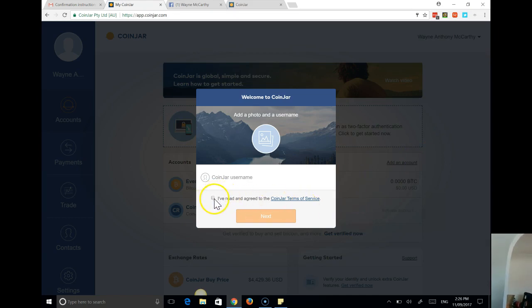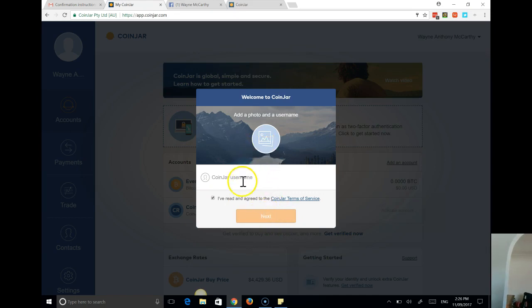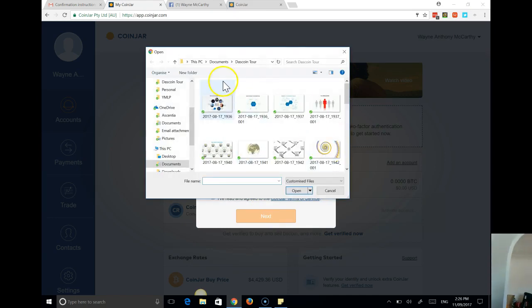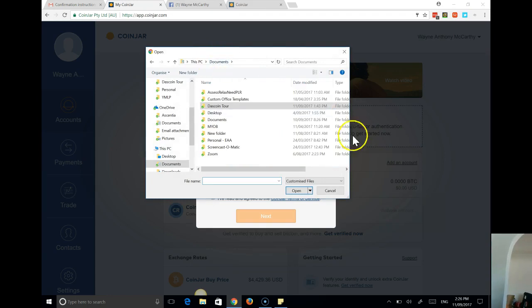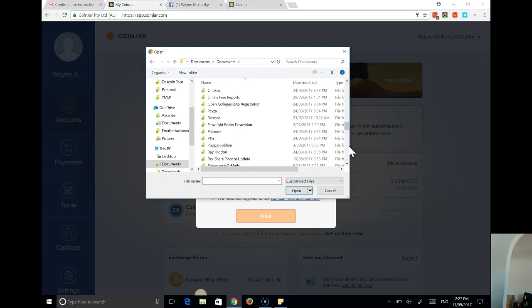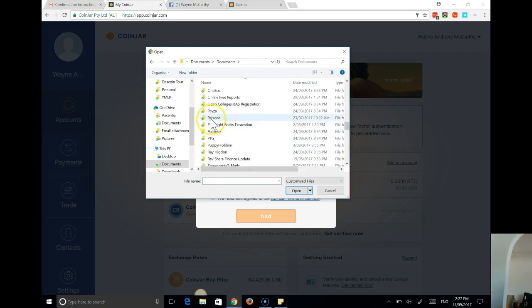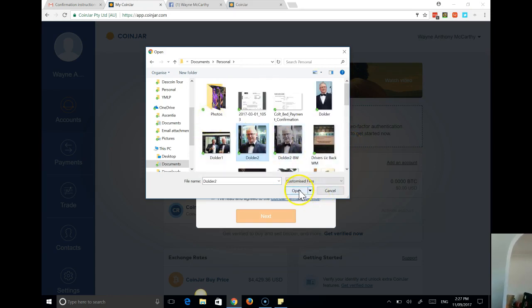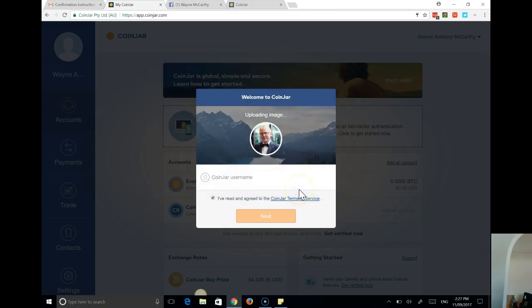So we're going to confirm that we've read the Terms of Service. Oh ok, we want to put a username, but let's just try and put up a picture. I would like to do that. So just show you how to do that. Go to where I hold a bunch of photos of me. That's how it goes.